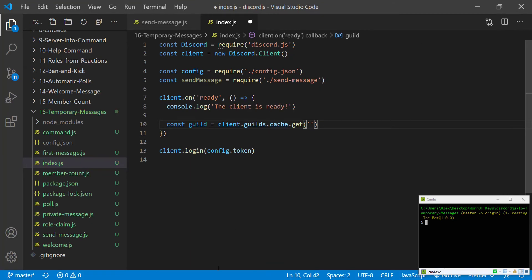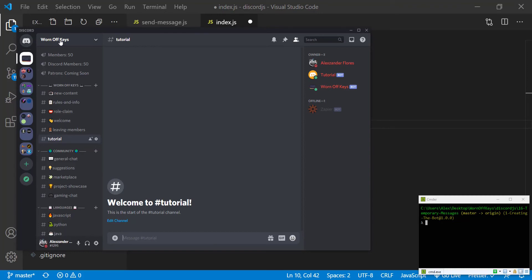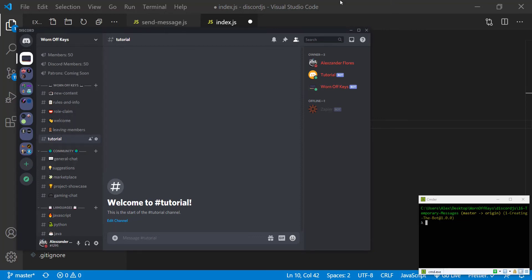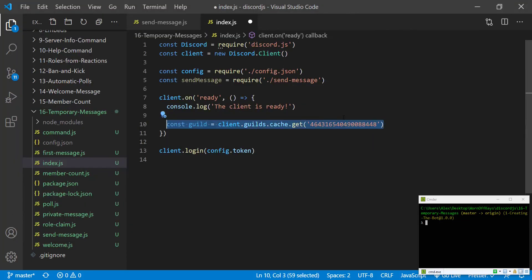To get that, we can go to Discord. We can right-click on our actual server and click on copy ID. If you don't see this, then you have to enable developer mode on your Discord account. We can then paste it in here, and this should give us our actual guild.